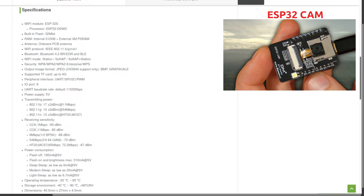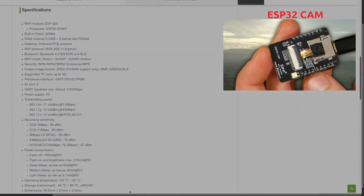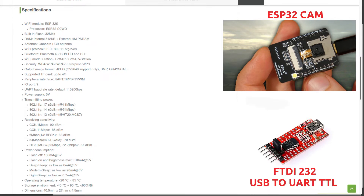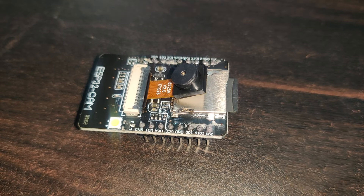Now let's insert a 2 GB micro SD card into the ESP32-CAM. Since the board only exposes GPIO pins and has no direct USB interface, we need an FTDI232 module to bridge the connection between the ESP32-CAM and the computer so we can upload code.